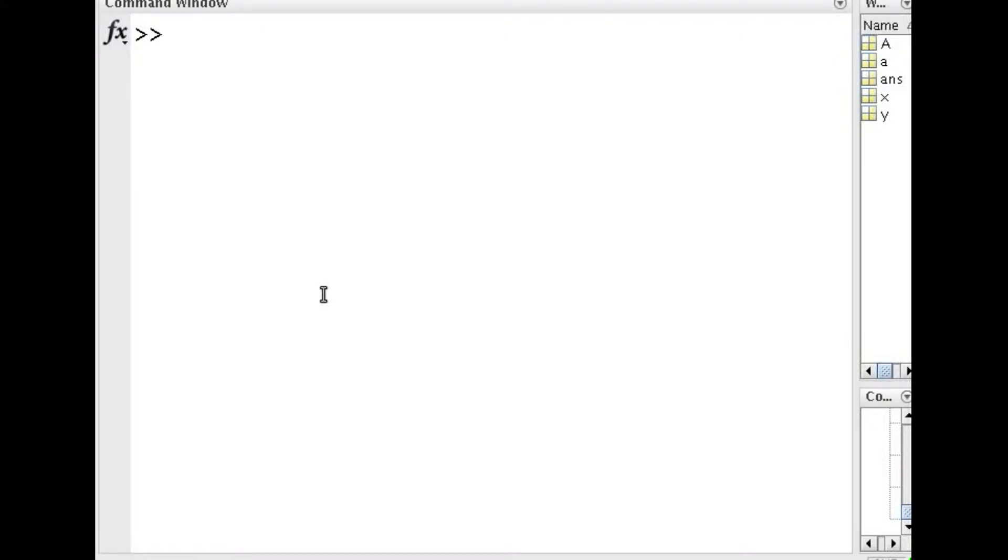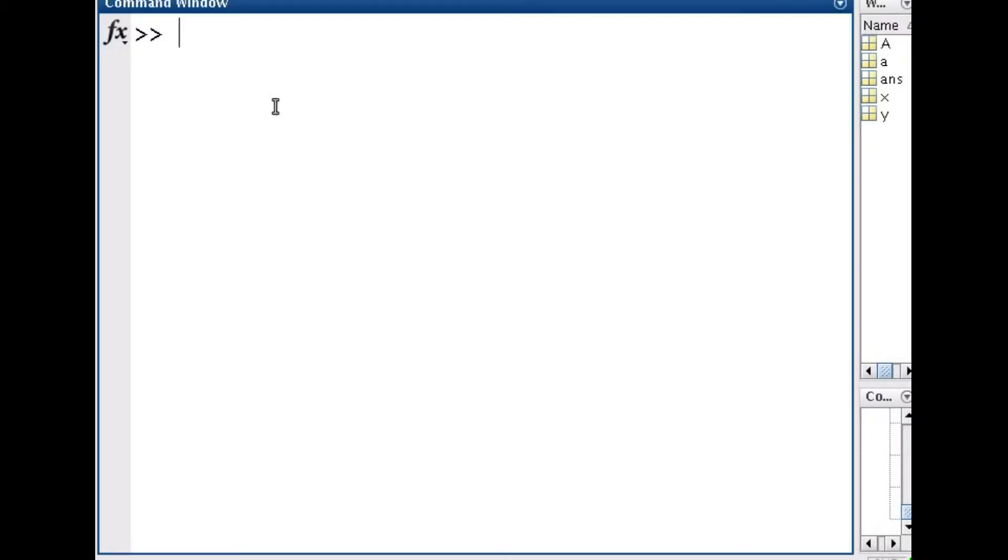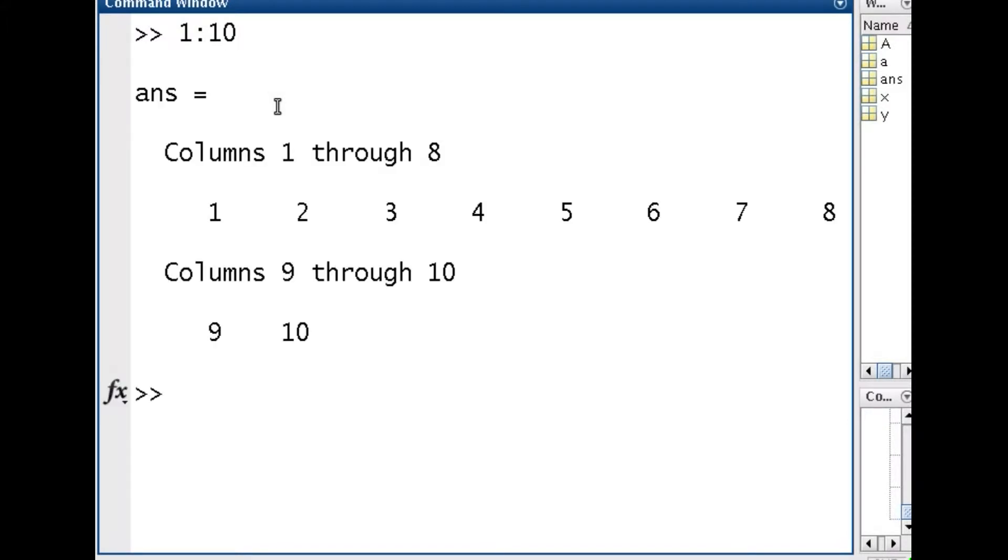We're going to be talking about using matrix algebra in MATLAB, so specifically how to do matrices, vectors and multiplication and so on. Let's start off with just showing you how to do a vector.